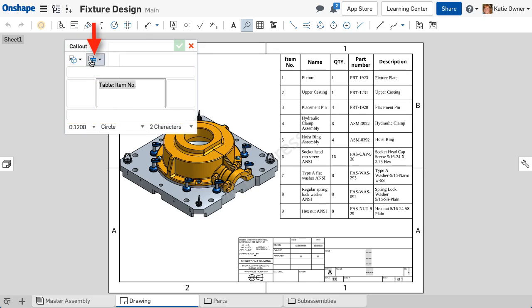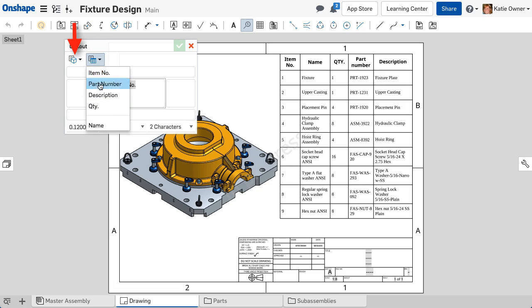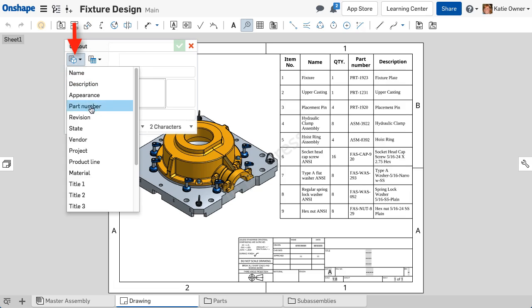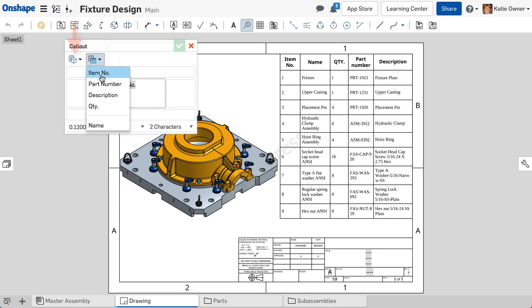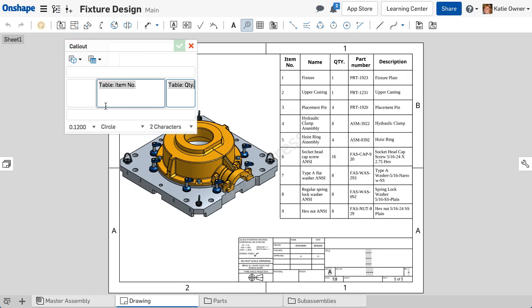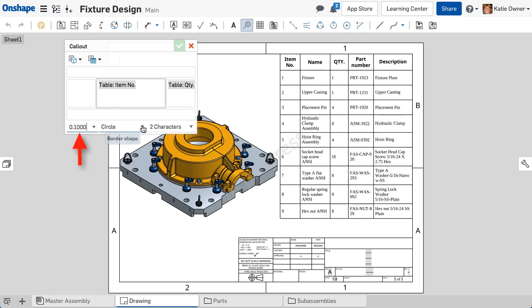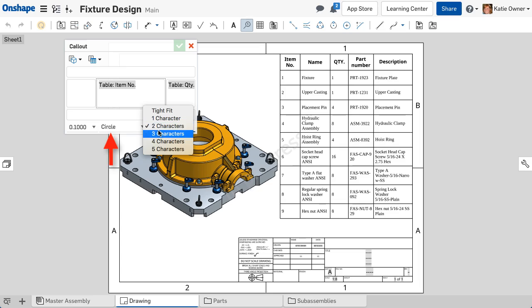Properties can reference the bill of materials or just the component itself. Callouts can be inserted even if there is not a bill of materials table on the drawing. Select the text height, the balloon style and size.